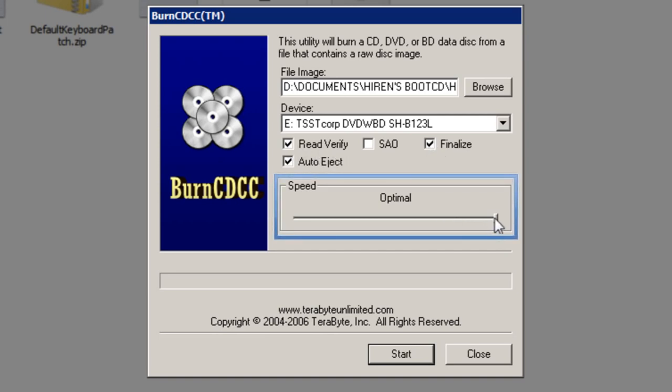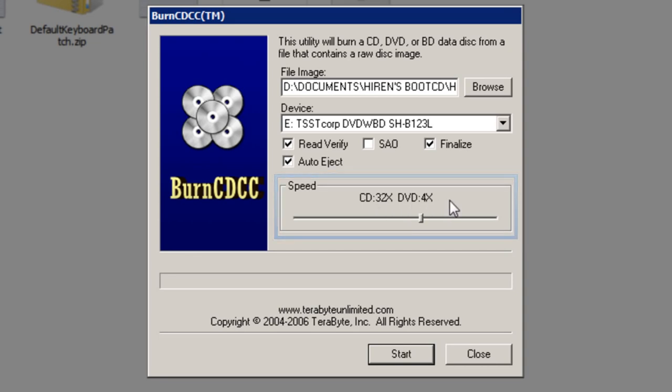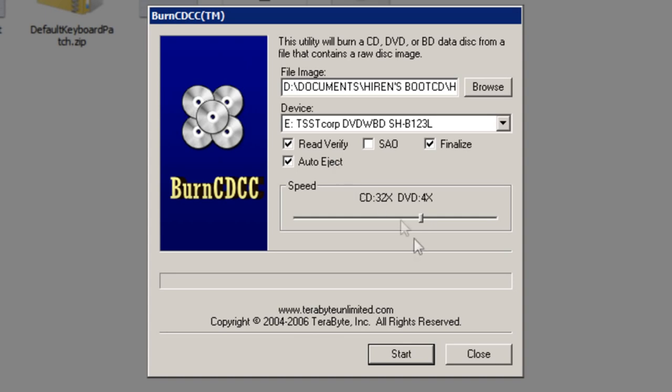And then drag this slider down to 32 times and dvd 4 times like so. Optionally you can have auto eject selected which will mean that the cd is automatically ejected from your drive upon finishing the burning process. Once you've done this, simply click the start button.